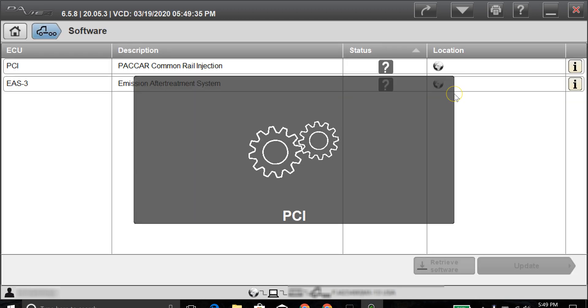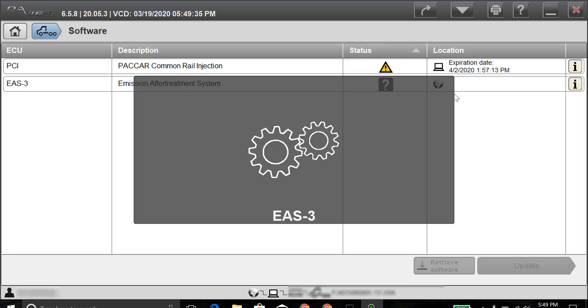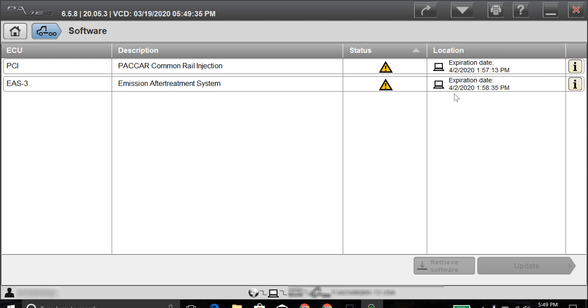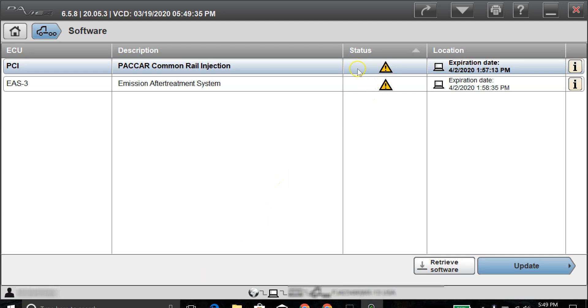All right, now it's on the actual software page. It's loading the PCI and the after-treatment system. It is going through and checking the software versions. As you can see right here under status on both of these, we have the triangles, the caution triangles. It's letting you know that there is an update for both the ECU and the after-treatment system.